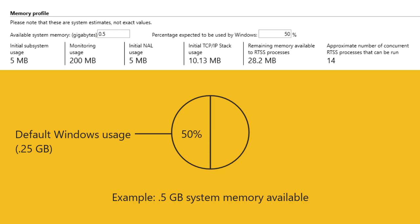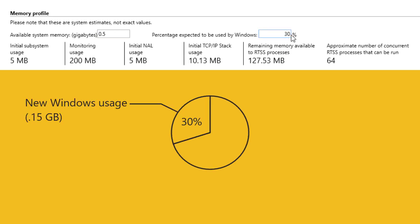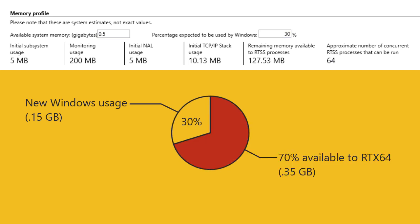To ensure an accurate value for the percentage of memory used by Windows, we recommend you run your full application in Windows and RTX 64, view the memory usage, and customize this value accordingly. The remaining percentage is the amount available to RTX 64.